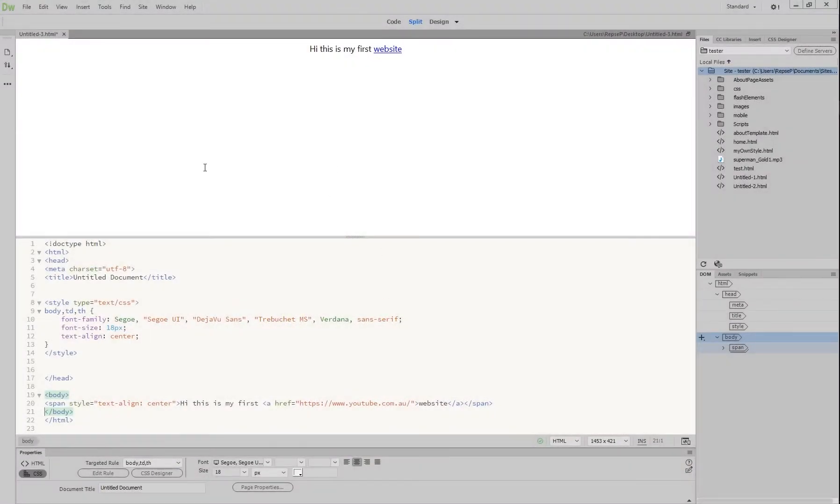Alright, so you've done tutorial number one. What we're going to do now is teach you a little bit about how to actually build a combination of pages into a site.